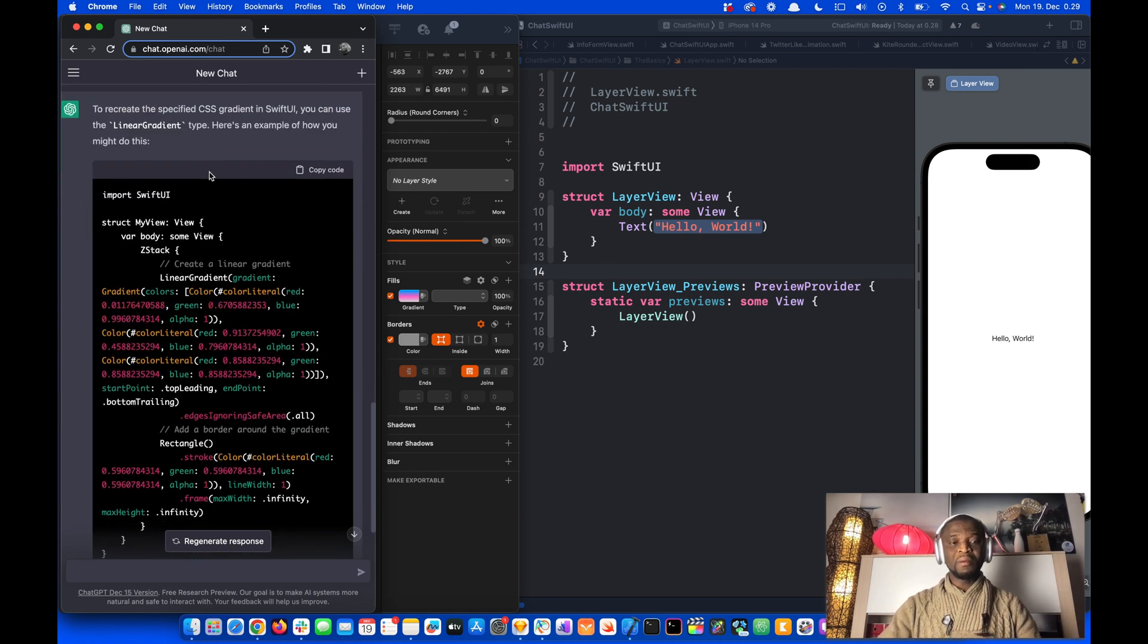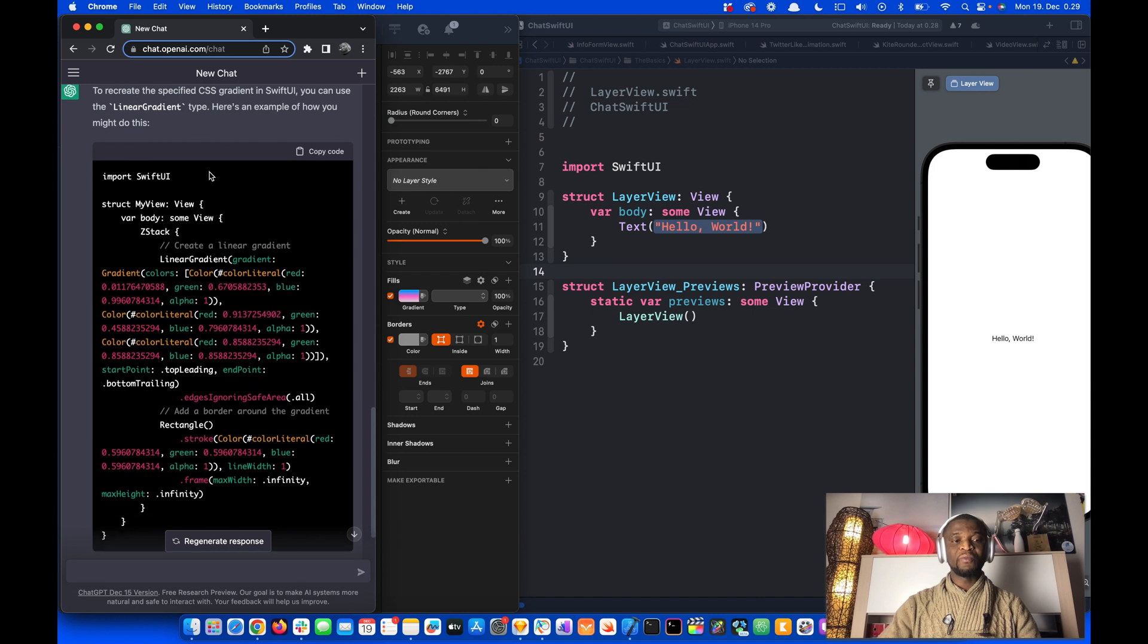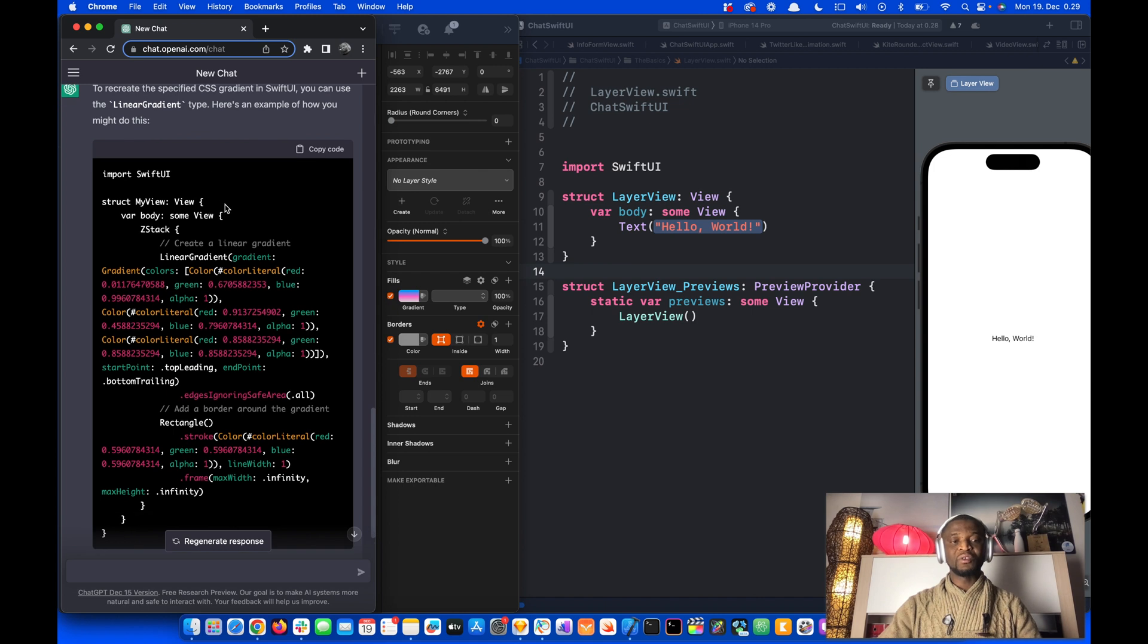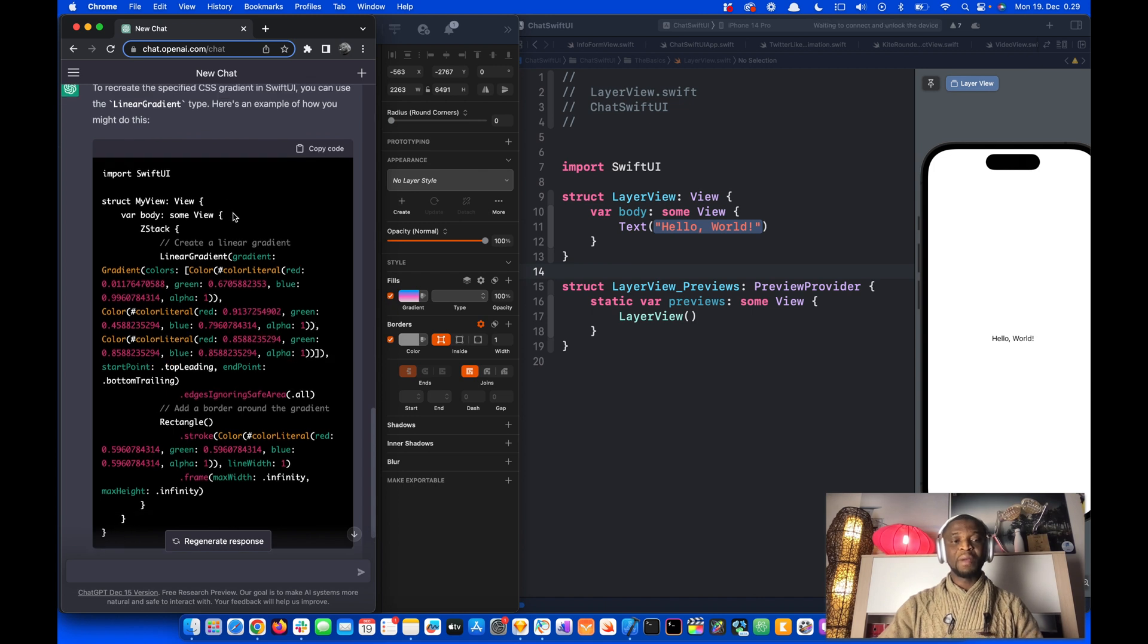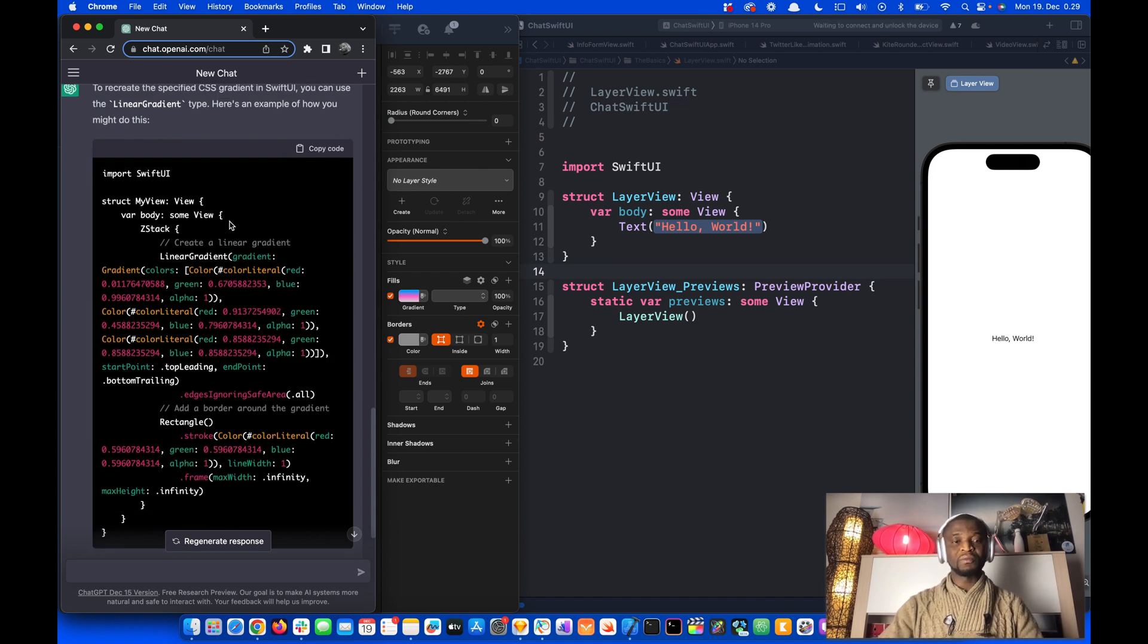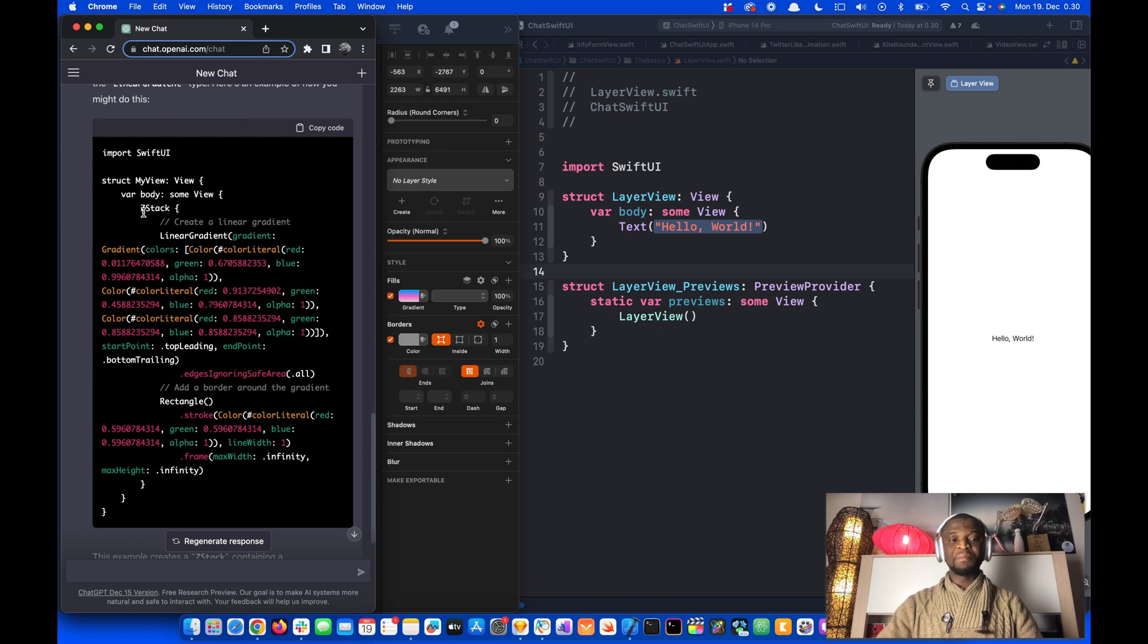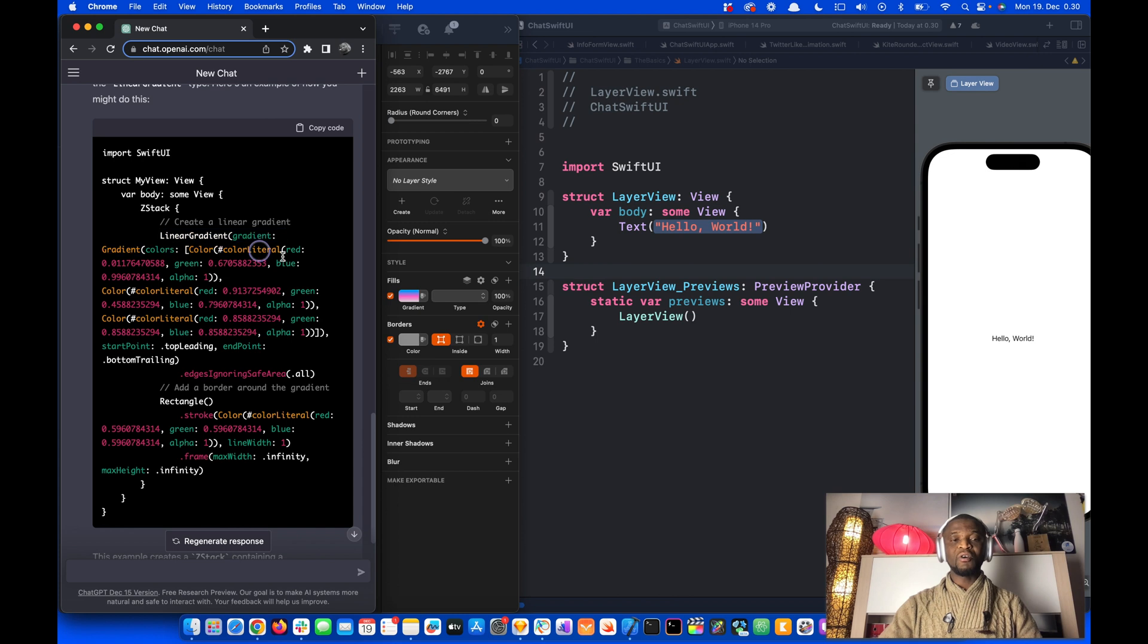Then it came up with this possible solution by converting the CSS code into SwiftUI code. So it placed everything in a Z-Stack and used Linear Gradient with all these colors.